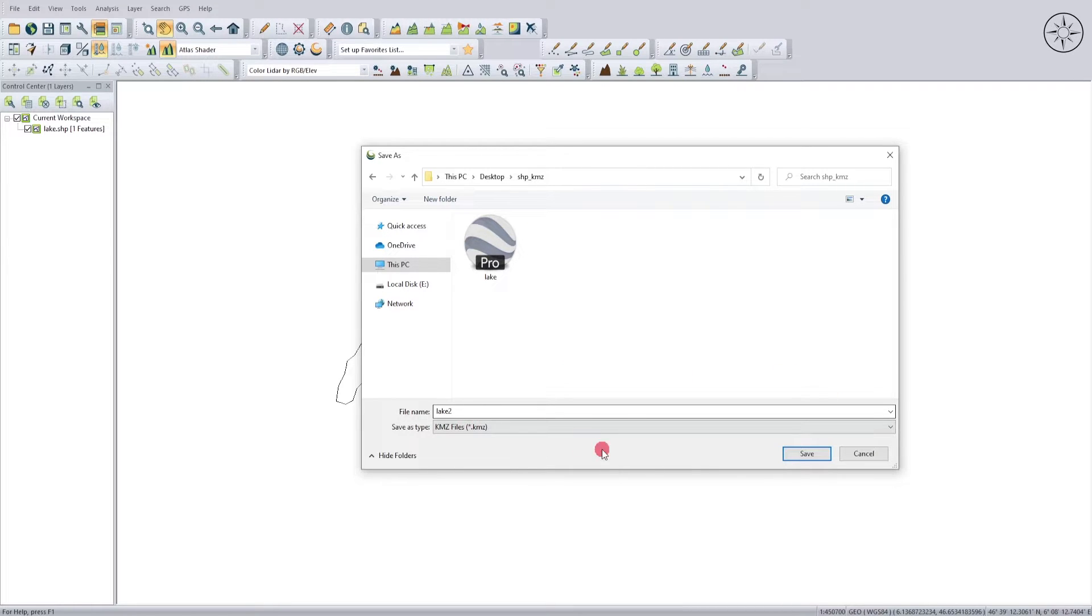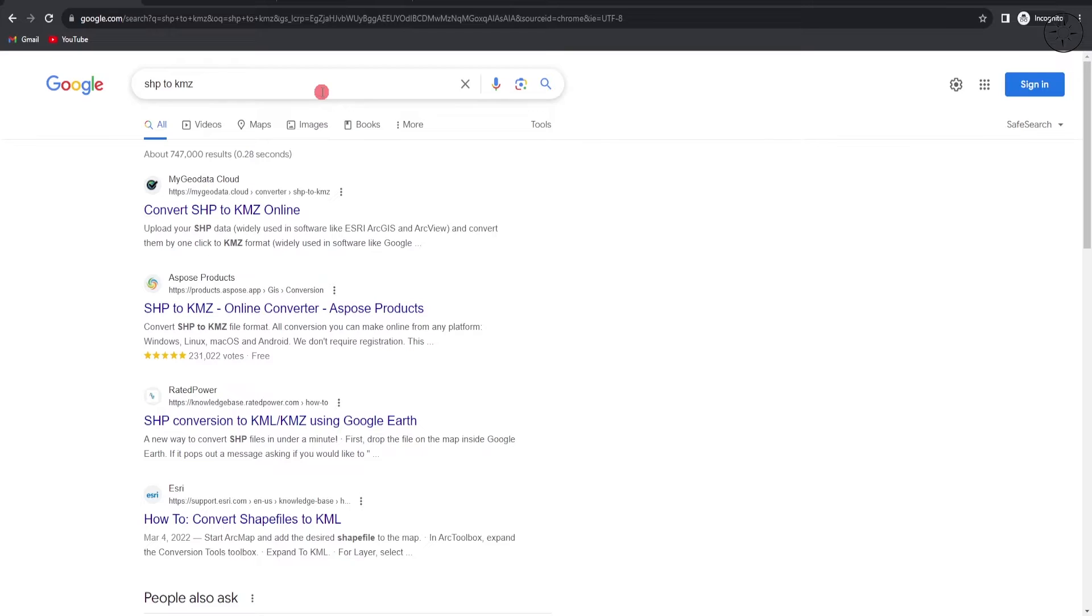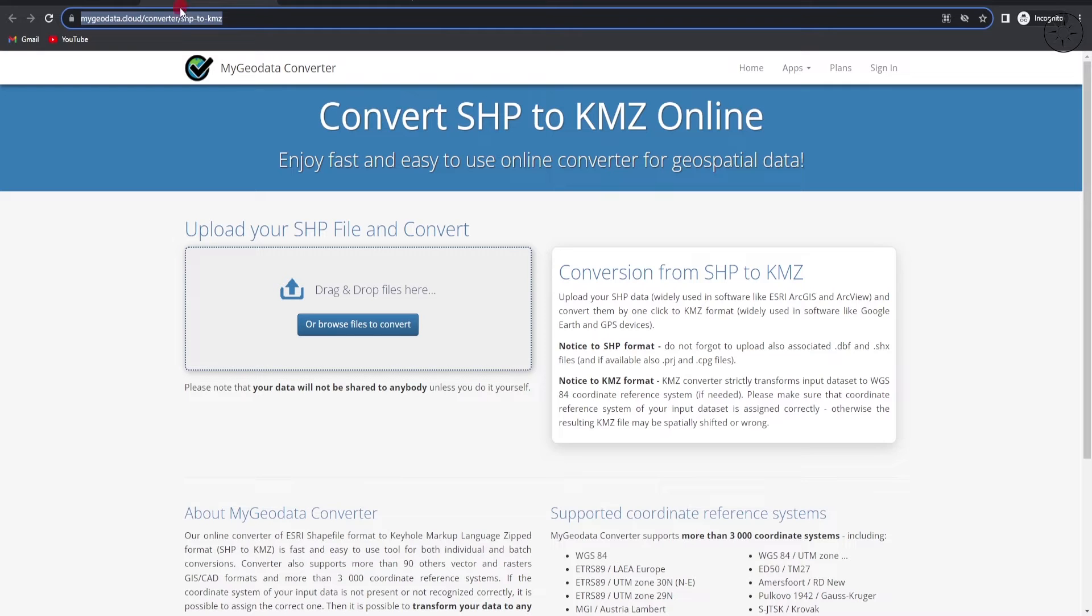Now if you don't have any GIS software, you can simply use an online converter. Just type in shp to kmz. I will use for example this first result. Simply click on the link in the description below. You will get this website which I am going to use to convert my shapefile.